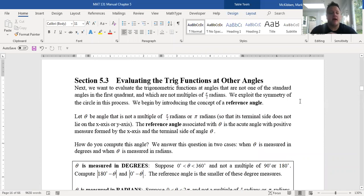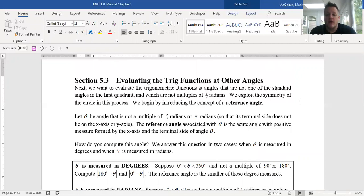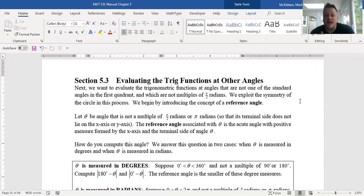In the last video we looked at how to evaluate the six trig functions at particular angles — multiples of π/2 (0, π/2, π, 3π/2, and 2π), and the three standard angles in the first quadrant: π/6, π/4, and π/3. We also know that going clockwise gives negative angles that land on the same terminal side. What we want to do now is extend the ability to compute those trig functions at angles in the second, third, and fourth quadrants by defining something called a reference angle, making use of the symmetry of the circle.